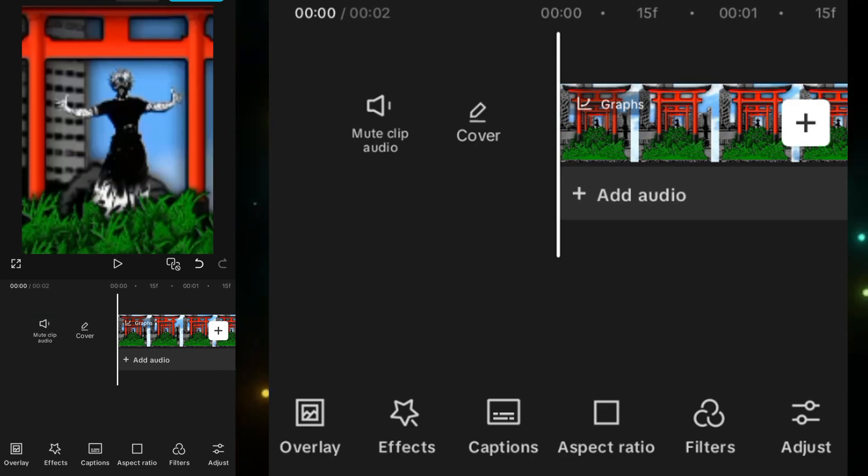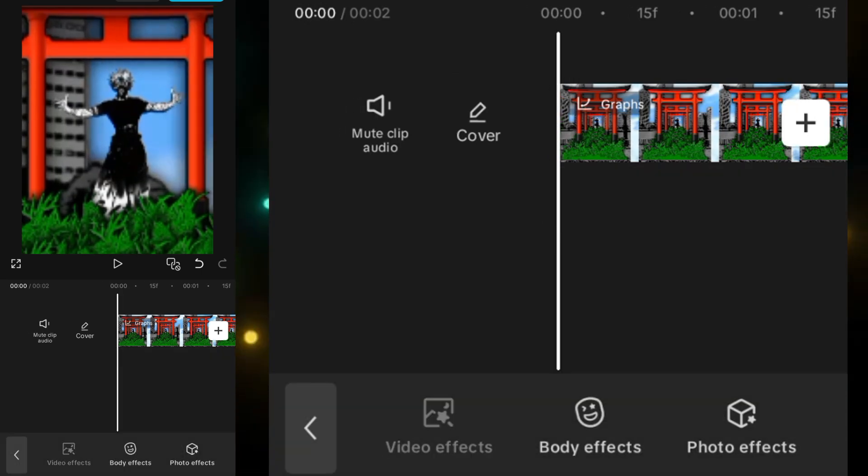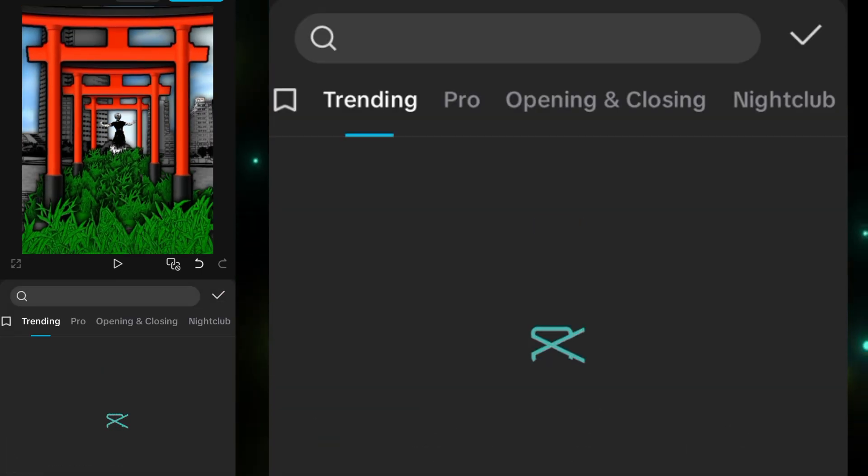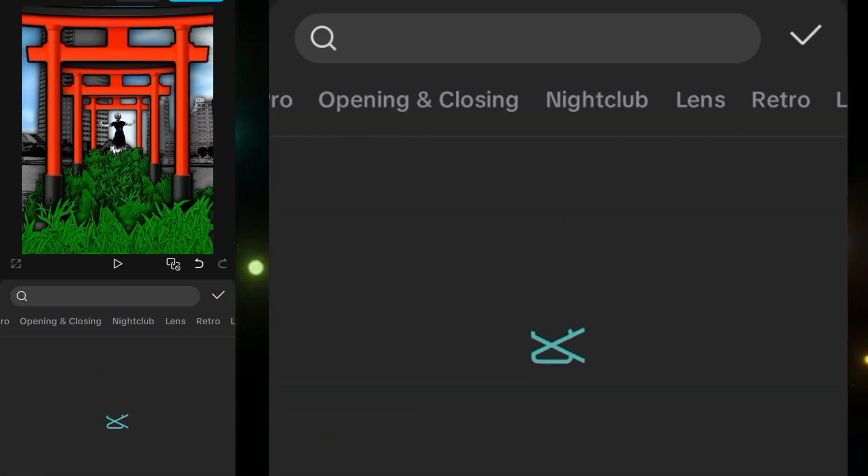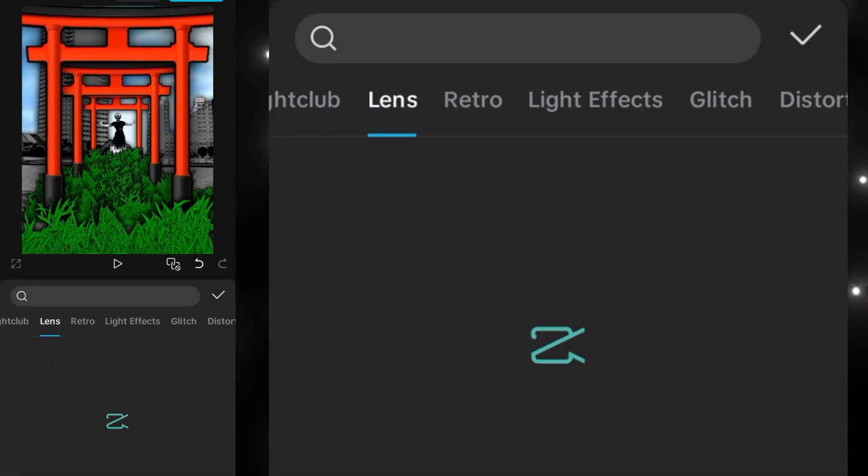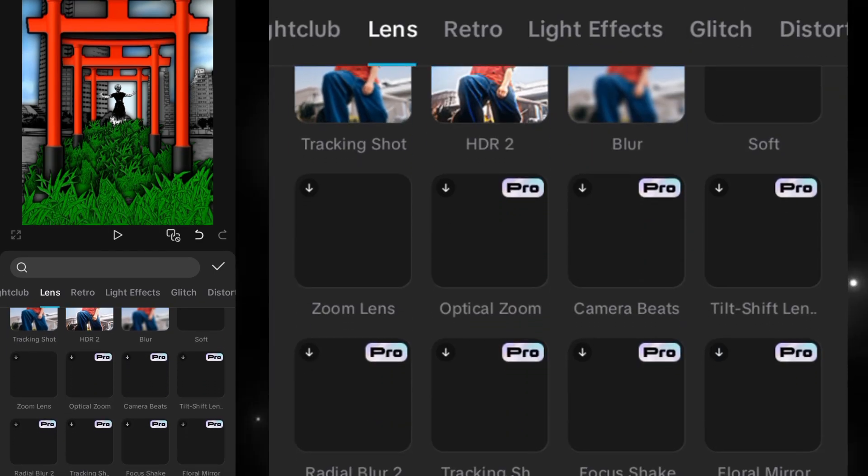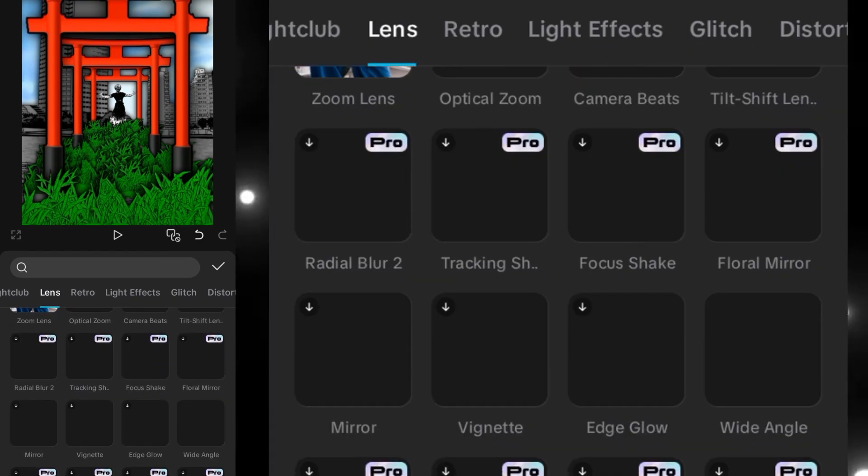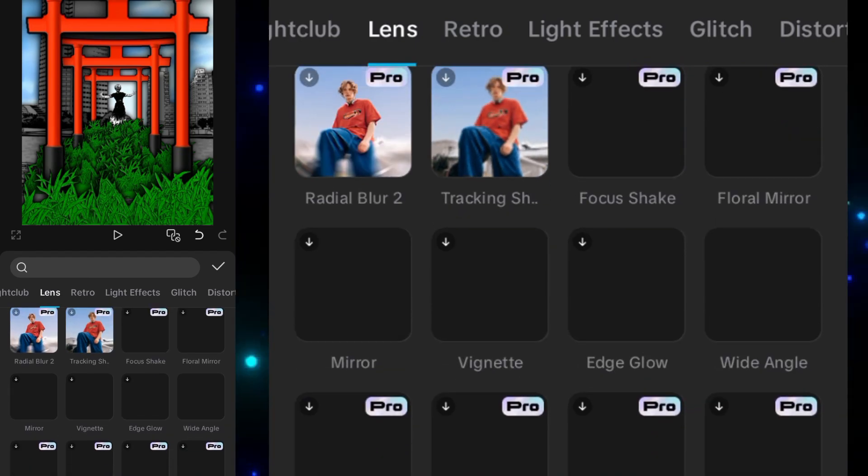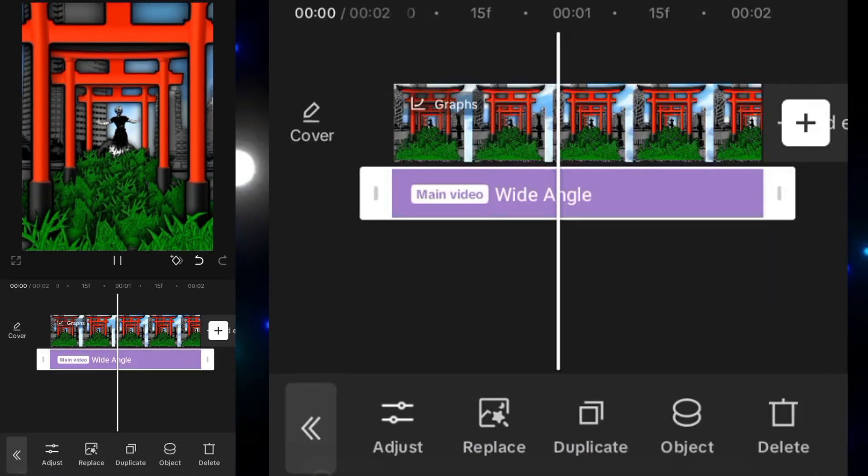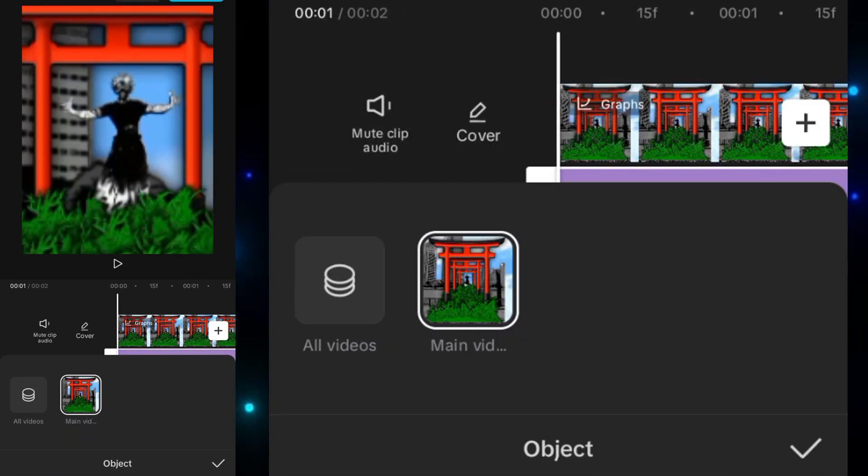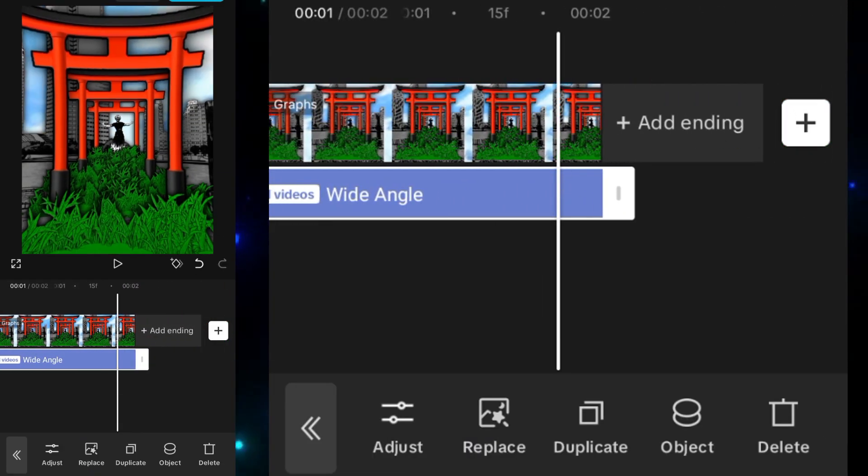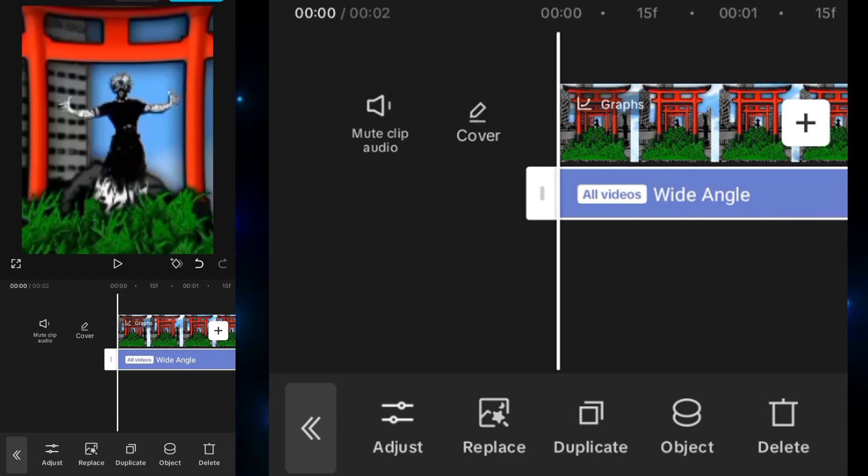Now we will add an effect which will be the wide angle effect. For that we'll go to the video effects, we'll go into the lens, and over here we will search the wide angle effect. Here it is. Then set the object to all videos.